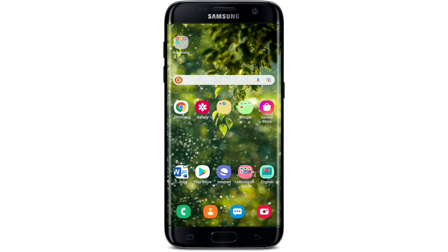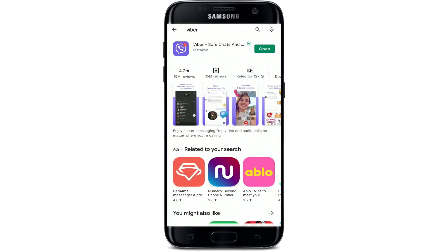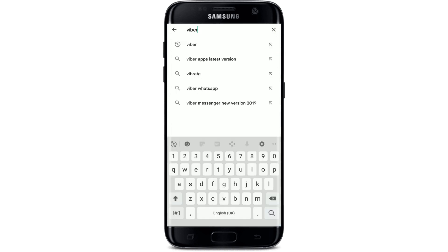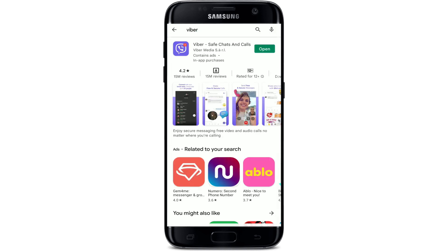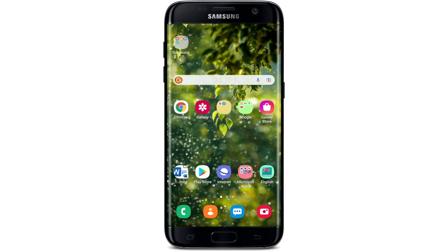If that still does not work, make sure that you are updated to the latest version of Viber. Go to your Play Store and search for Viber. Once you make your search, you'll be able to see the Viber application displayed on the screen. If you see the 'Open' button next to the application, your app is up to date. If you see an 'Update' button instead, tap on it to download the latest version, then go back to the Viber application and log back into your account.